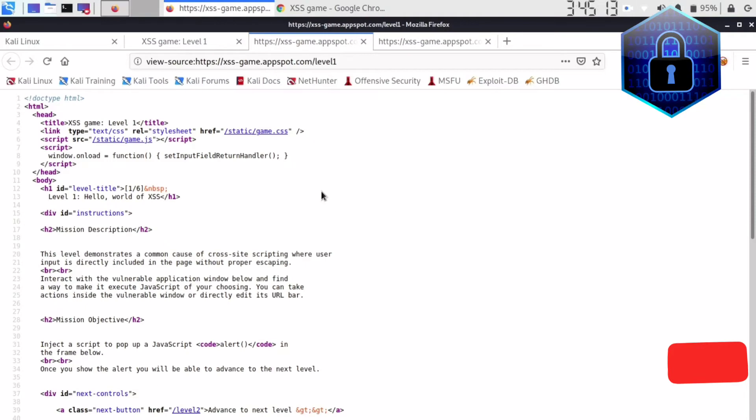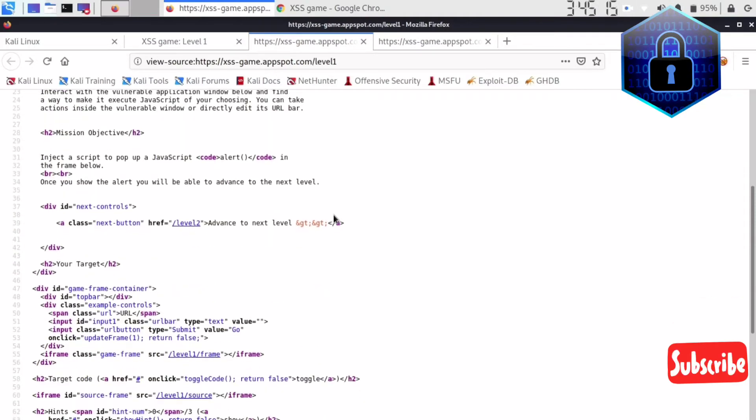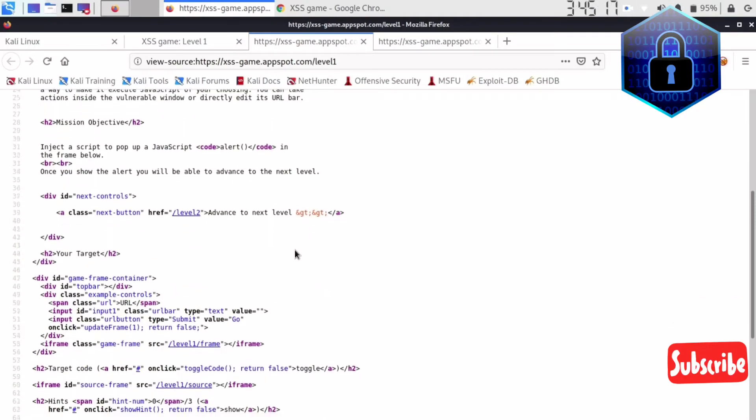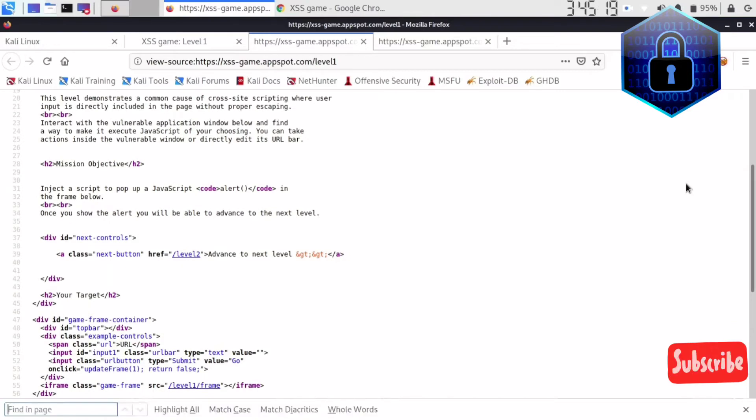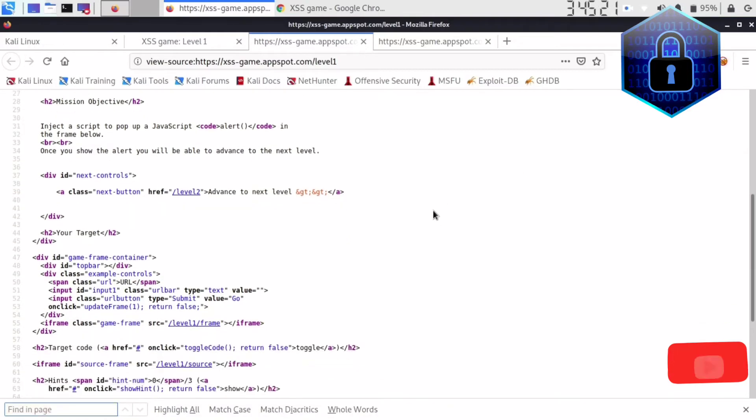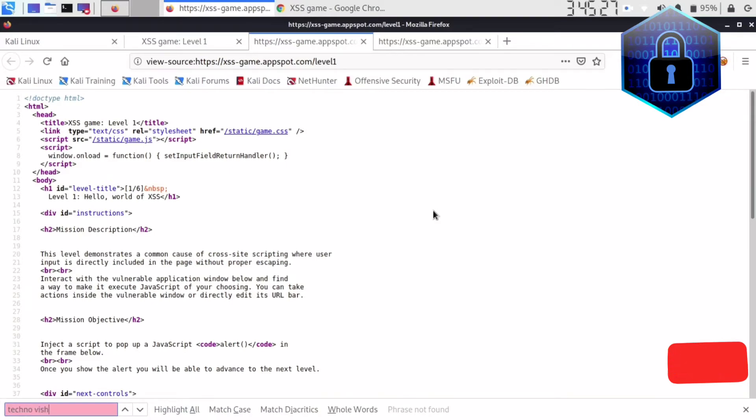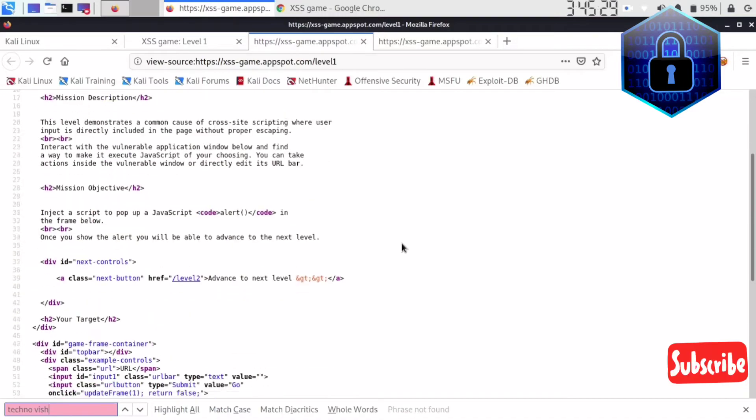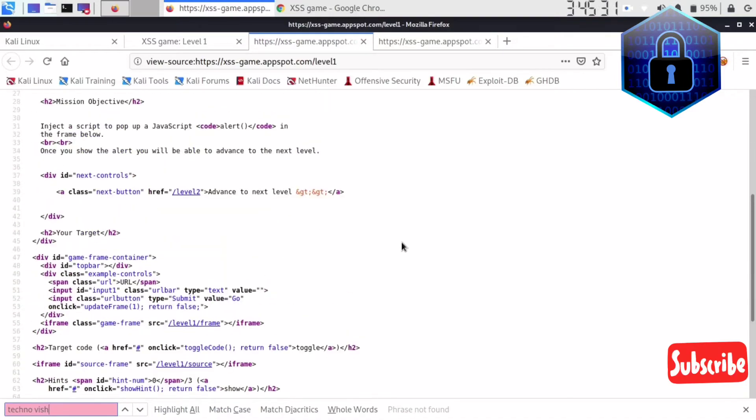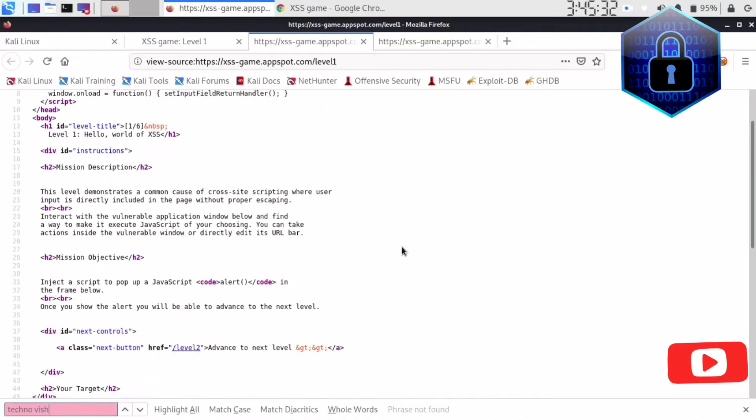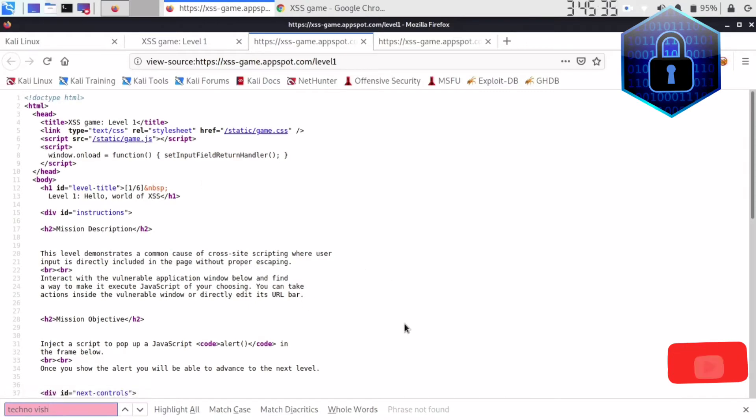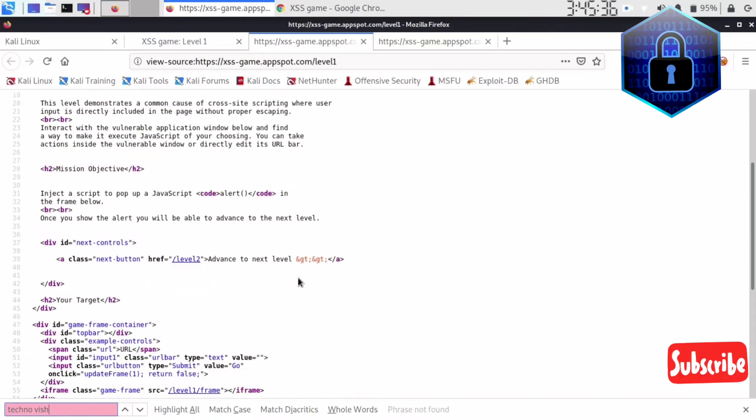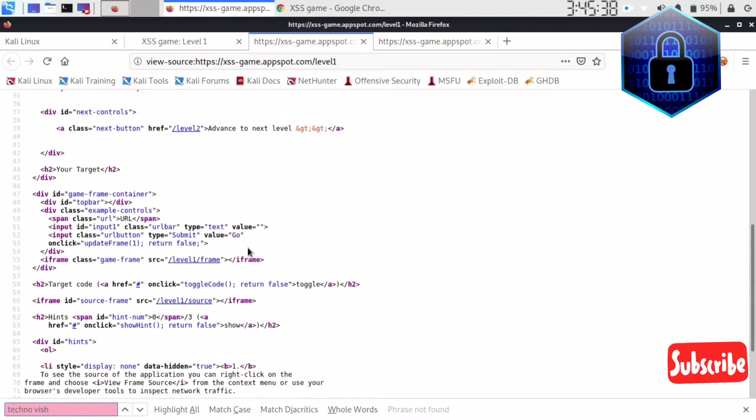Now I'll see where that is showing. Control F and here I'll write again technovish. Okay, no, I just found it's not showing anywhere so we have to do blind XSS.